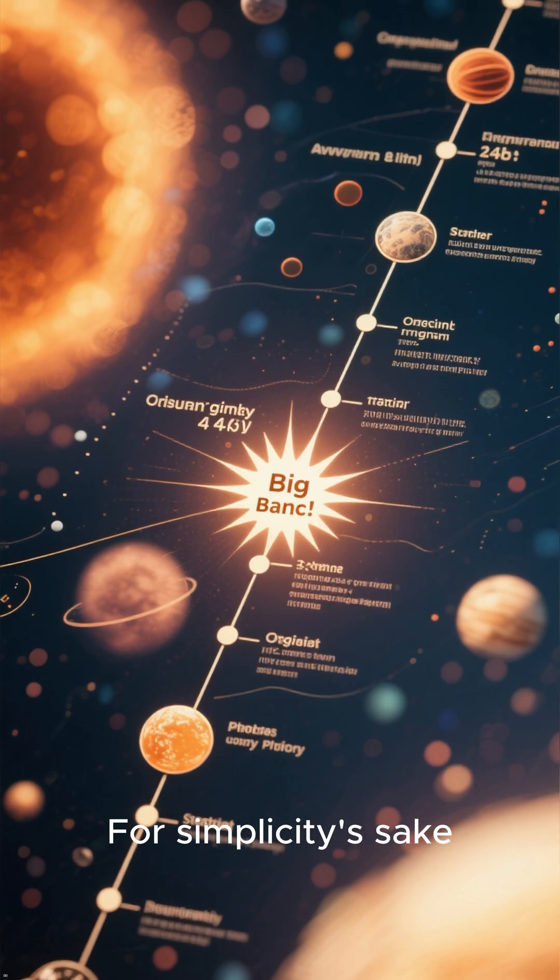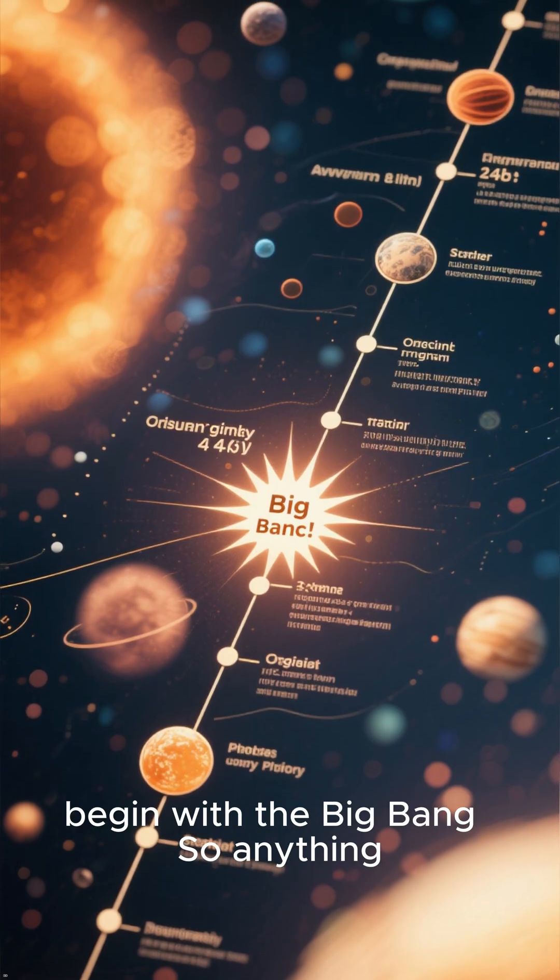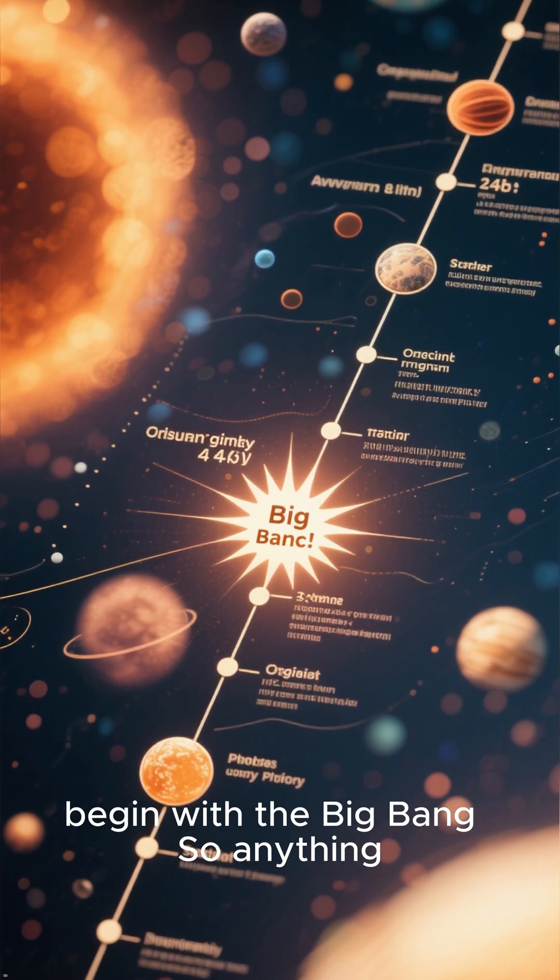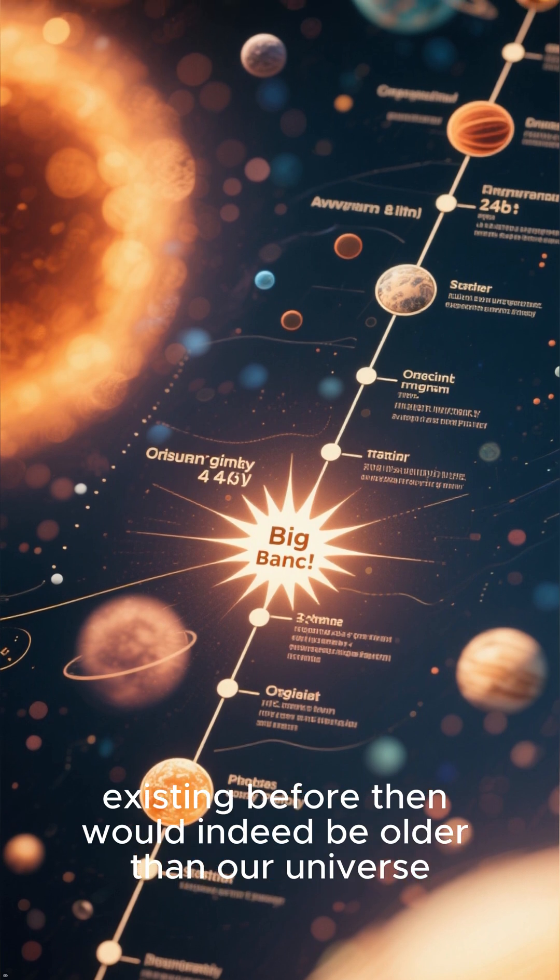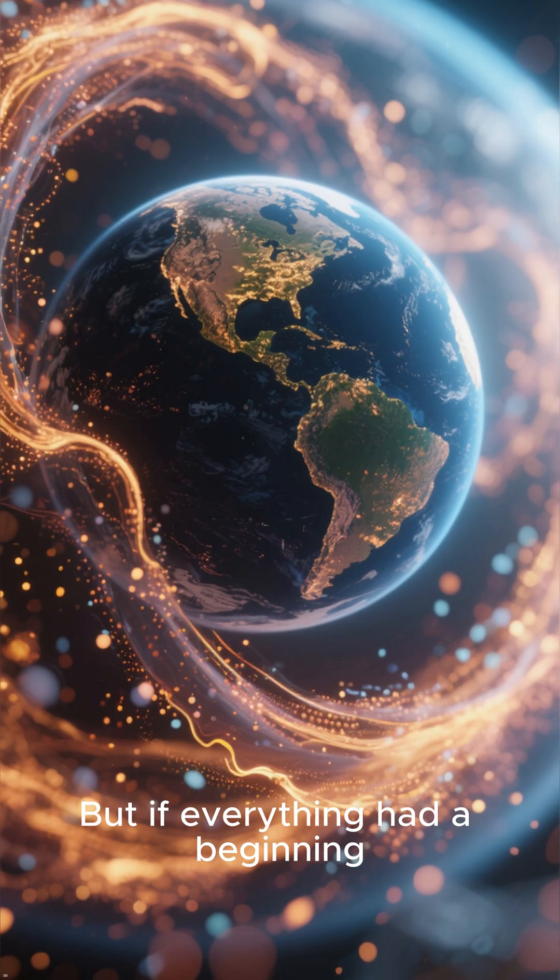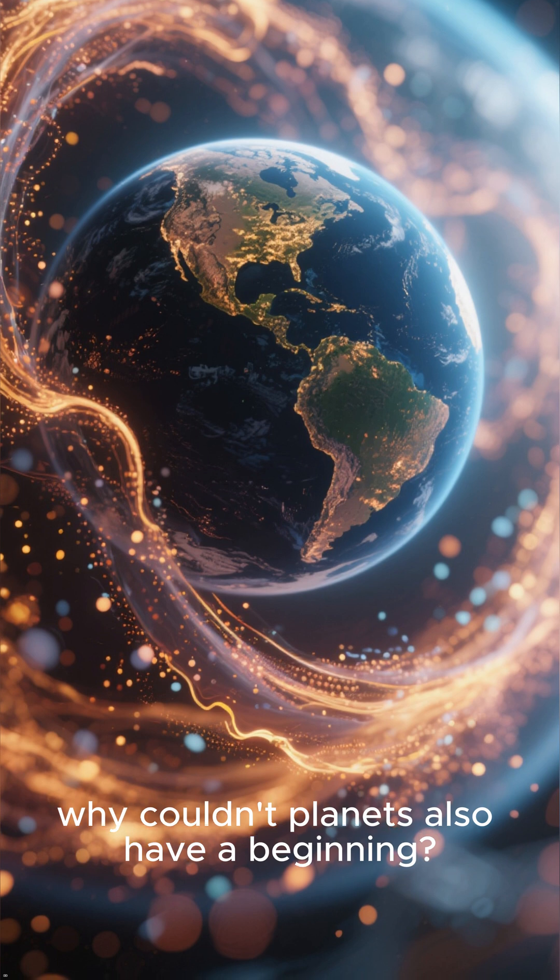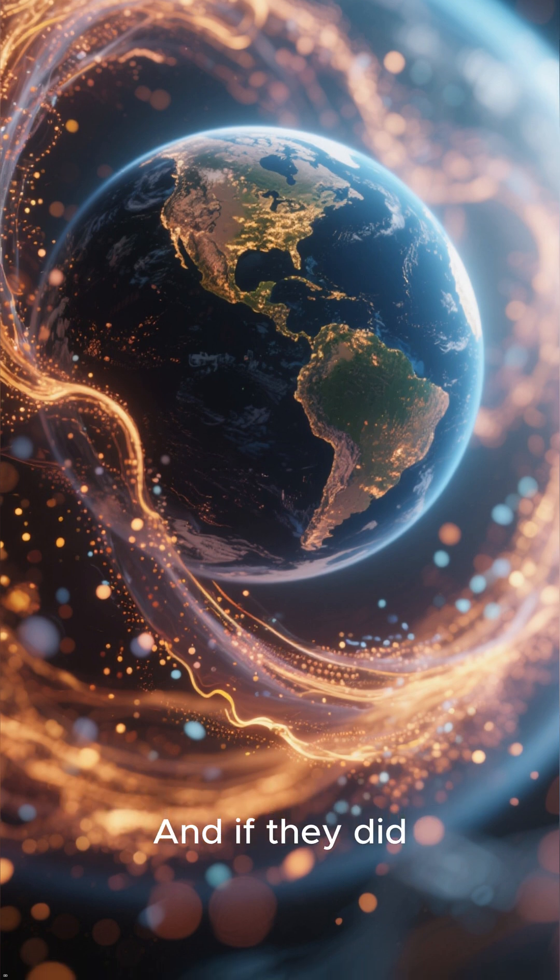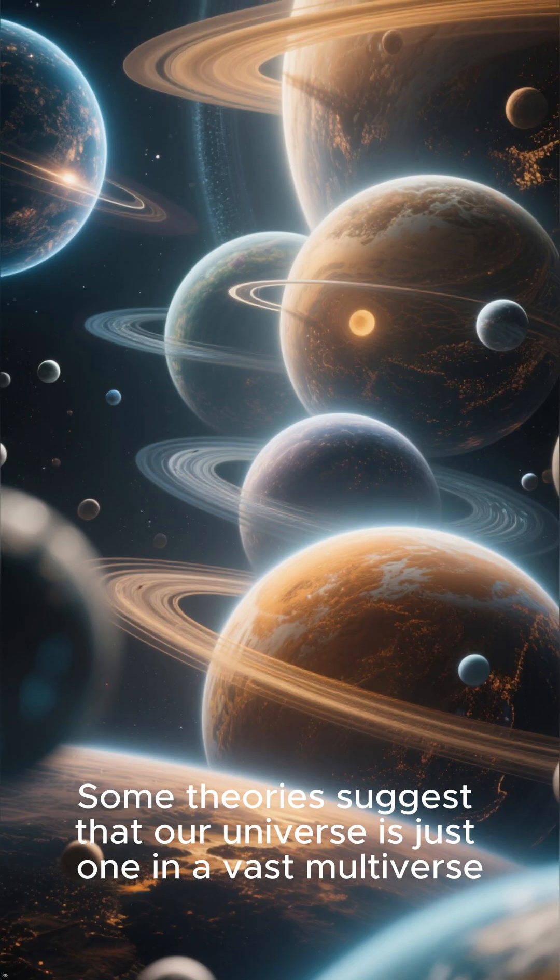For simplicity's sake, let's assume that time did begin with the Big Bang, so anything existing before then would indeed be older than our universe. But if everything had a beginning, why couldn't planets also have a beginning? And if they did, where did their building blocks come from?